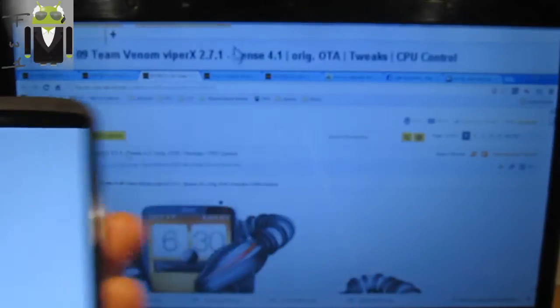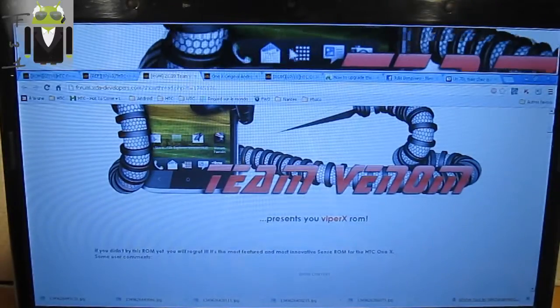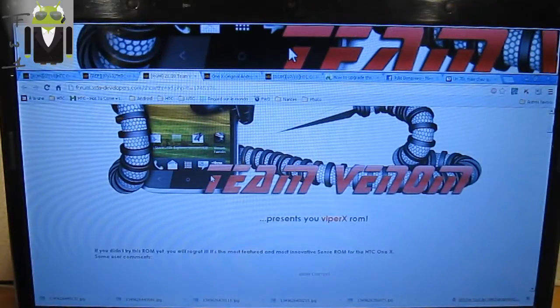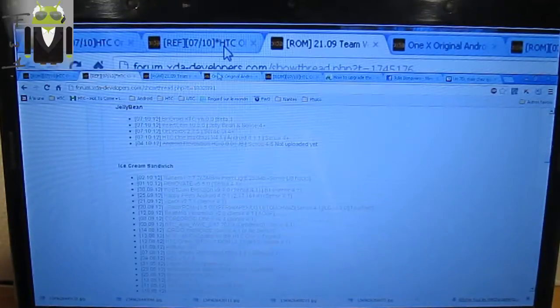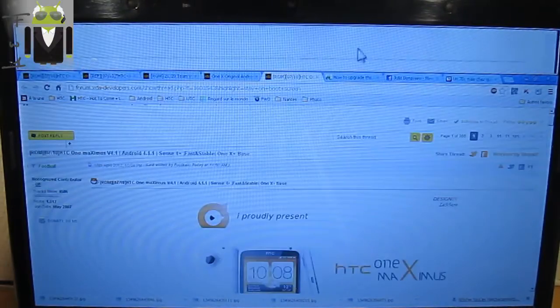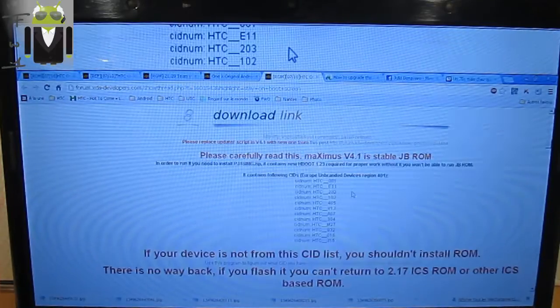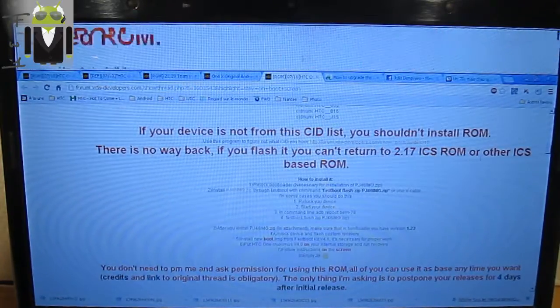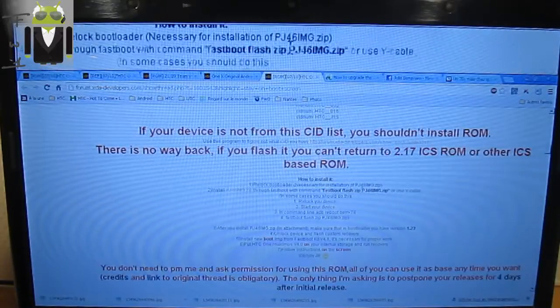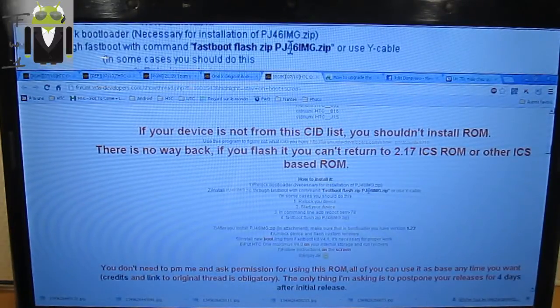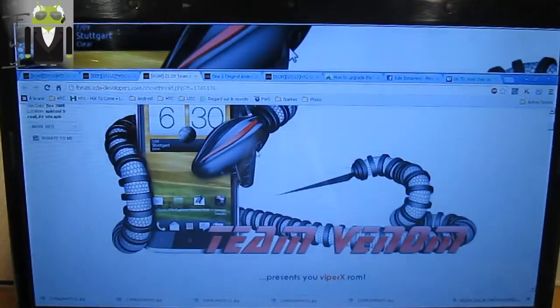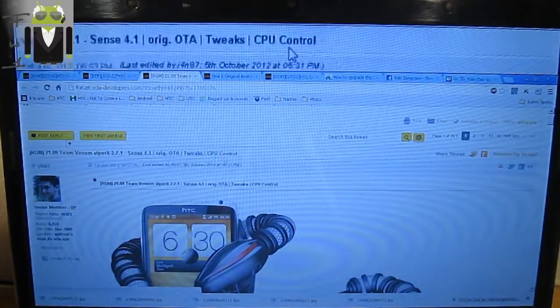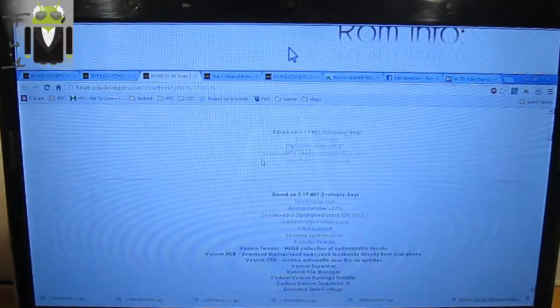I will show you how to install a custom ROM to start and this is different for Jelly Bean because you need to install another thing. For example, if you want to install the Maximus X you need to install before the image page 46. So I want to install the Team Venom, for example, based on Ice Cream Sandwich with Sense 4.1.